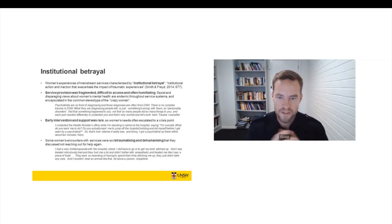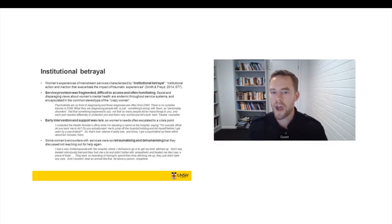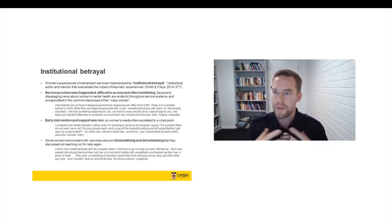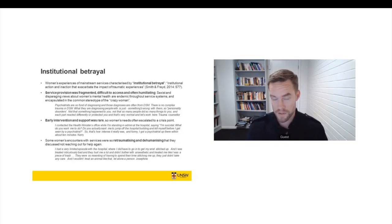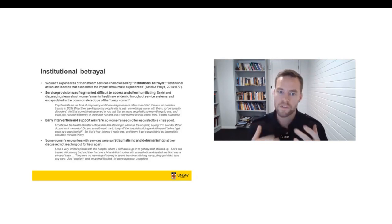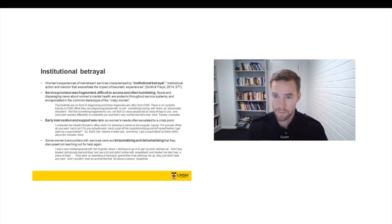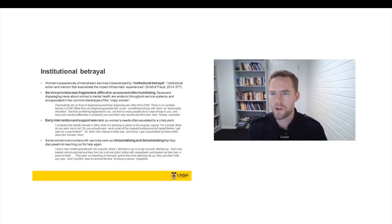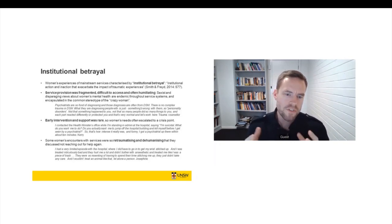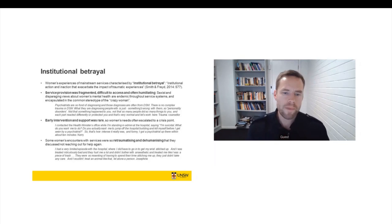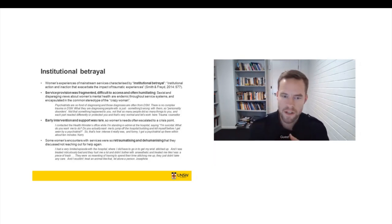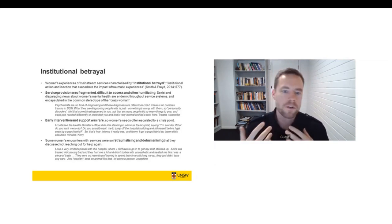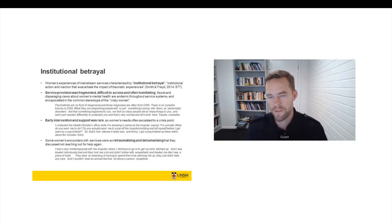So a trauma counsellor reflects on this dynamic here and she says, psychiatrists are so fond of diagnosing. Those diagnoses are often from the DSM, which many of you will be familiar with as the formal set of categories of psychiatric illness that we use in Australia and also in the United States. So she says there's no complex trauma in the DSM. So there's no diagnosis of complex trauma in the DSM, although there is quite a lot of agitation for its inclusion and it has been included in other diagnostic manuals in Europe. So she says, what psychiatrists are diagnosing people with is that there's something wrong with them. So they get a personality disorder. They're not being asked, they're not being told, oh, something happened to you. So many people did so many things to you. And each part of you reacted differently to protect you. And that's normal. And let's work with that.